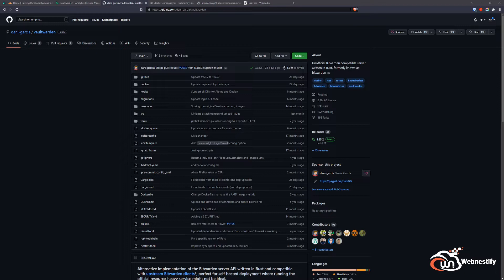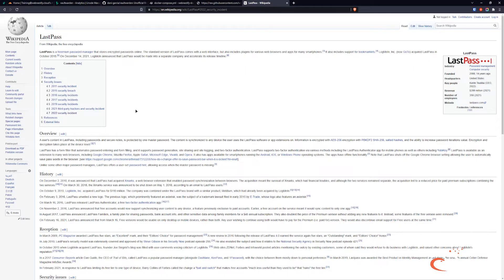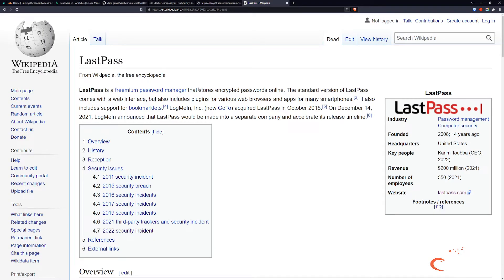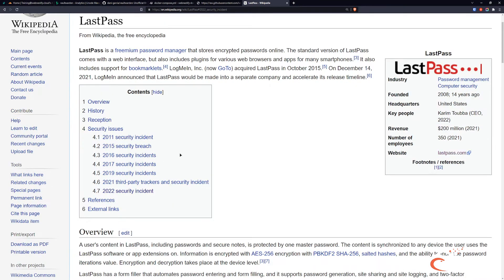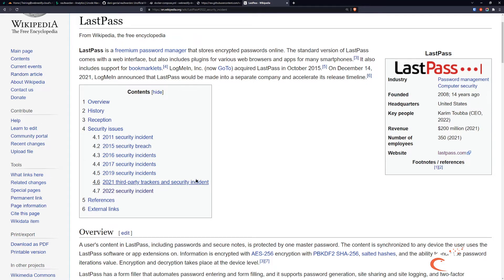LastPass had a security breach this month, and there will probably be some username and password leakage. We can check the history of LastPass security incidents. As you can see, they had security incidents in 2011, 2015, 16, 17, 19, 21, and 22. So almost every year they have some security issues or breaches where your passwords and secrets can be exposed to attackers who can sell that information to perform malicious attacks on your applications.